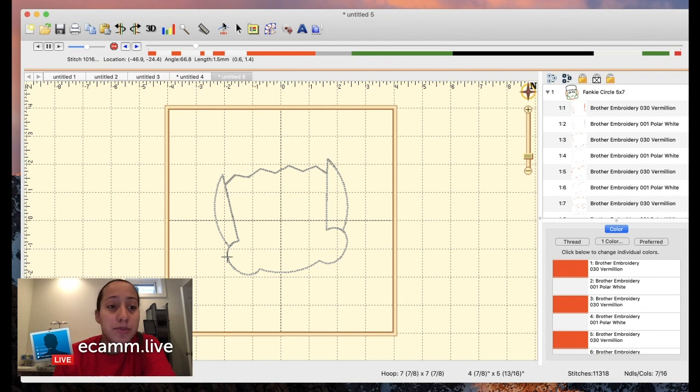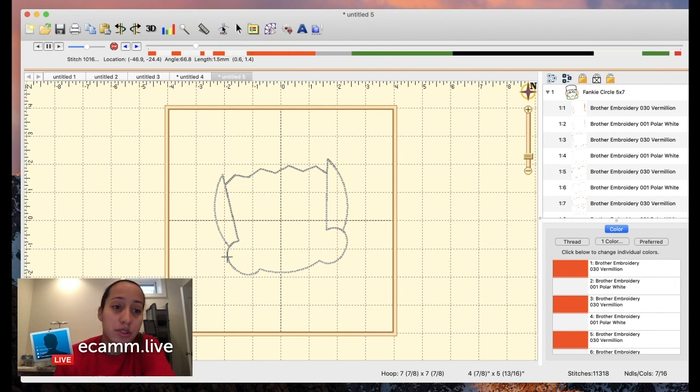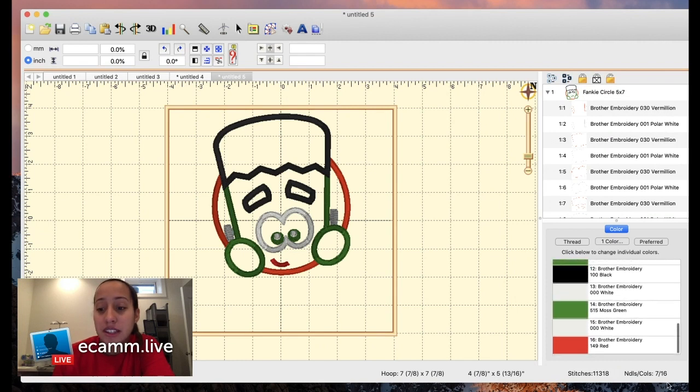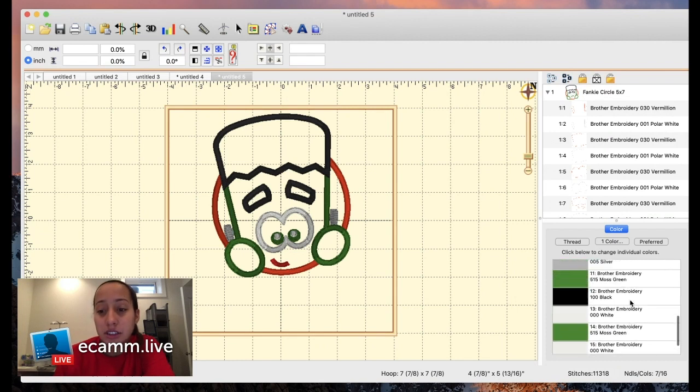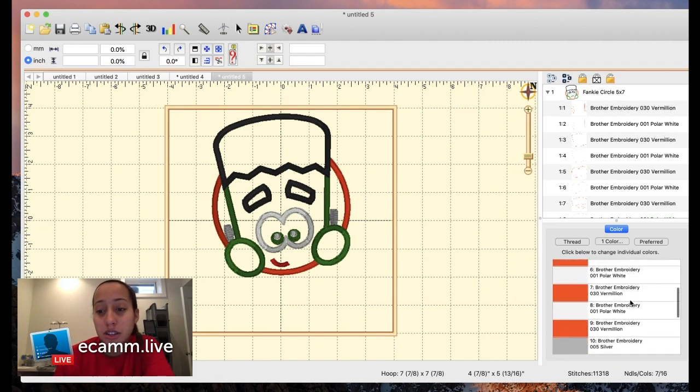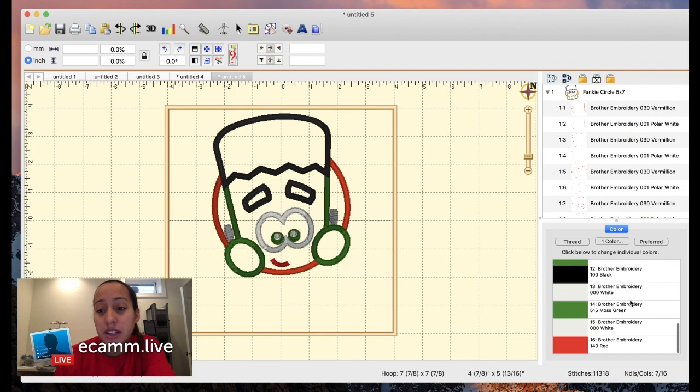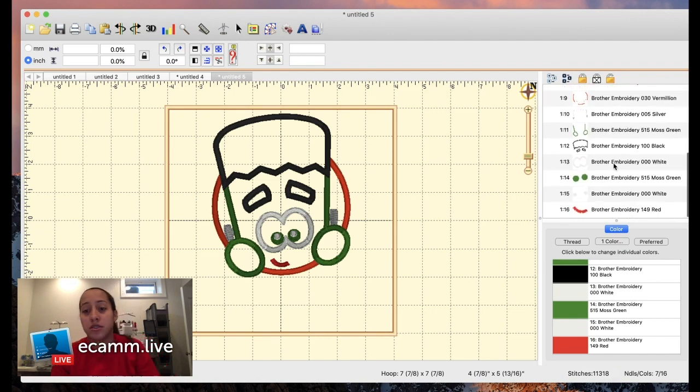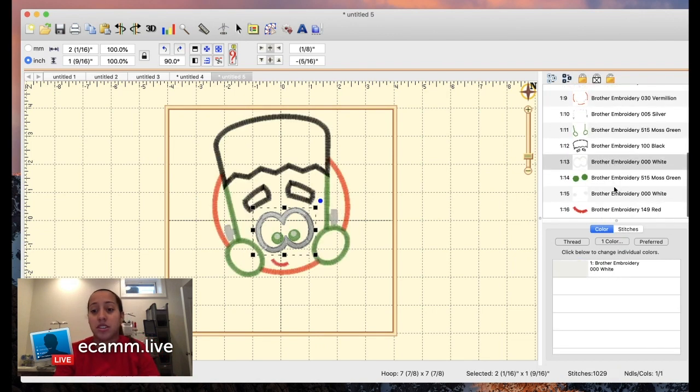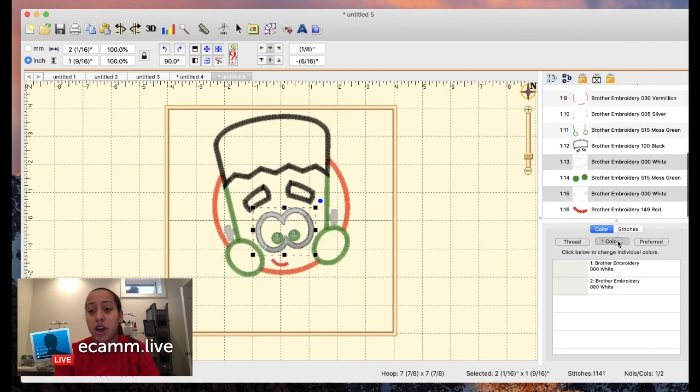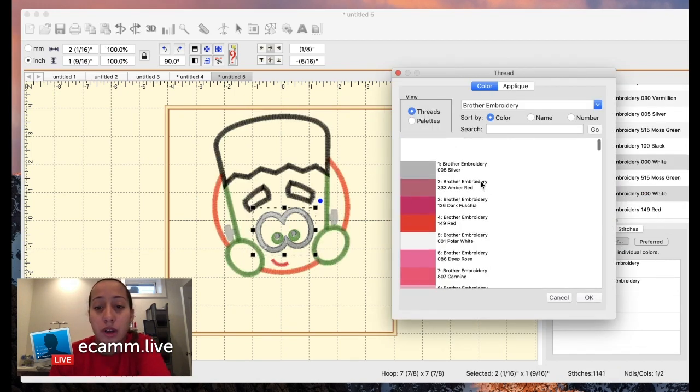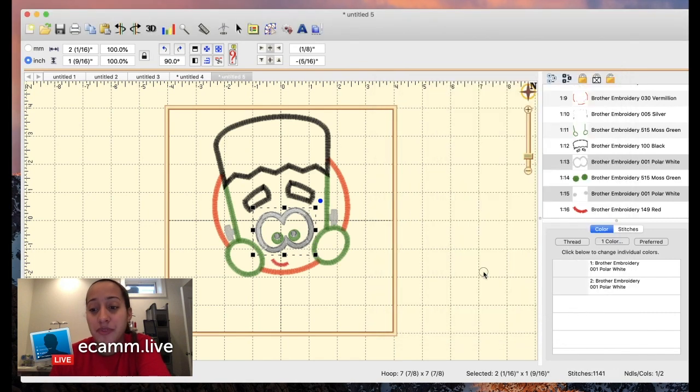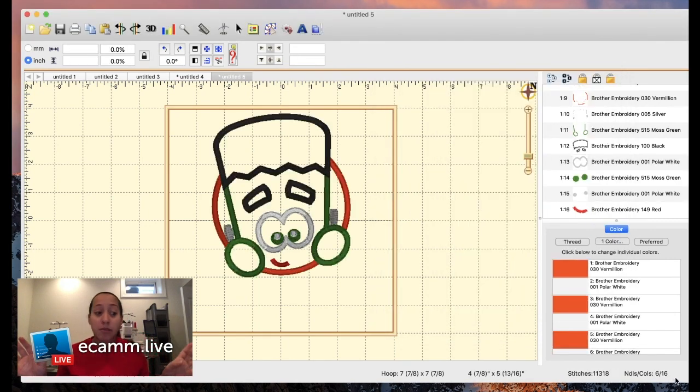Now it says I have seven colors, and that is because there's two different whites on here. Let me change these to the same polar white which is at the top. Now there's six colors, so that means I don't have to change any colors on my machine. It's done.